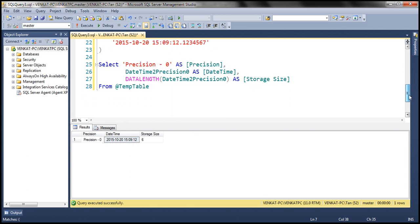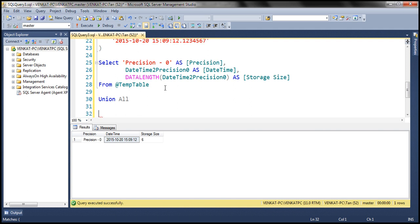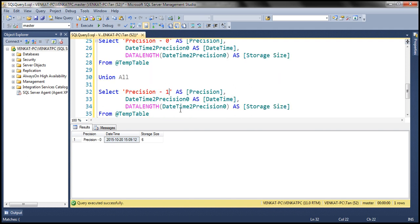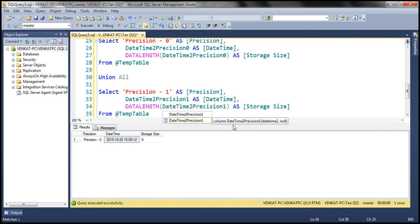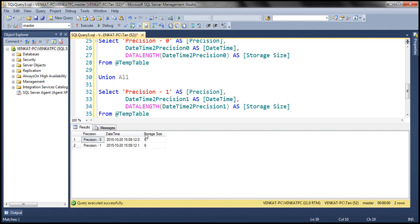Now let's change this query — I'm going to apply a union all operator and make a copy of the query, then change the precision to precision 1. This time we want the date value from the datetime2_precision_1 column and the DATALENGTH of that column. Let's execute this together and see what we get. With precision 1, we get the first digit from the milliseconds, and look at the storage size — it is 6 bytes. So for precision 0 and 1, the storage size is 6.